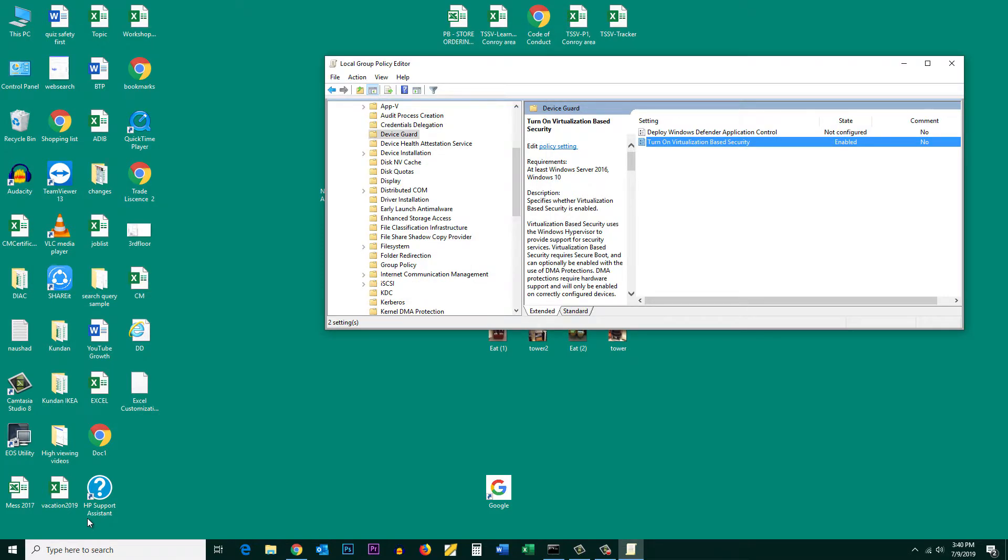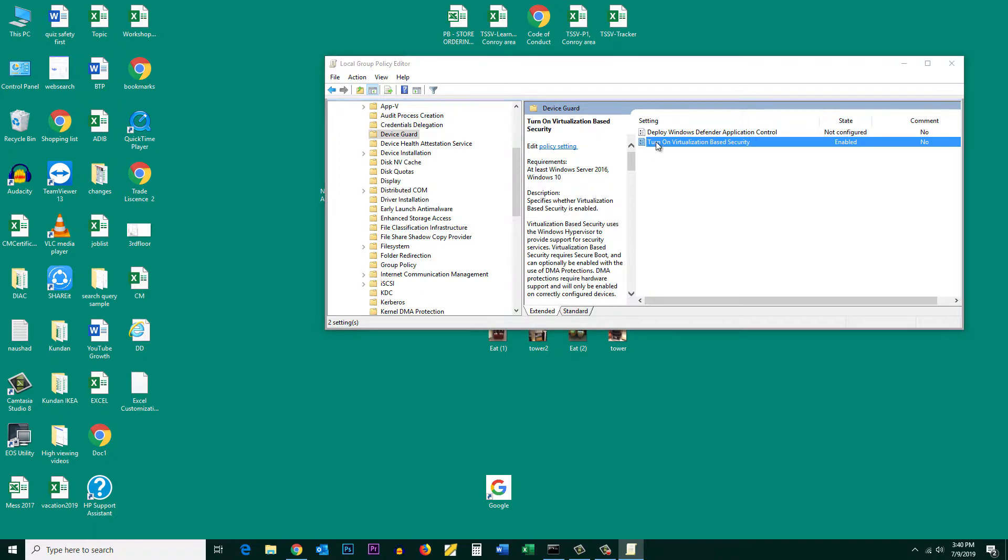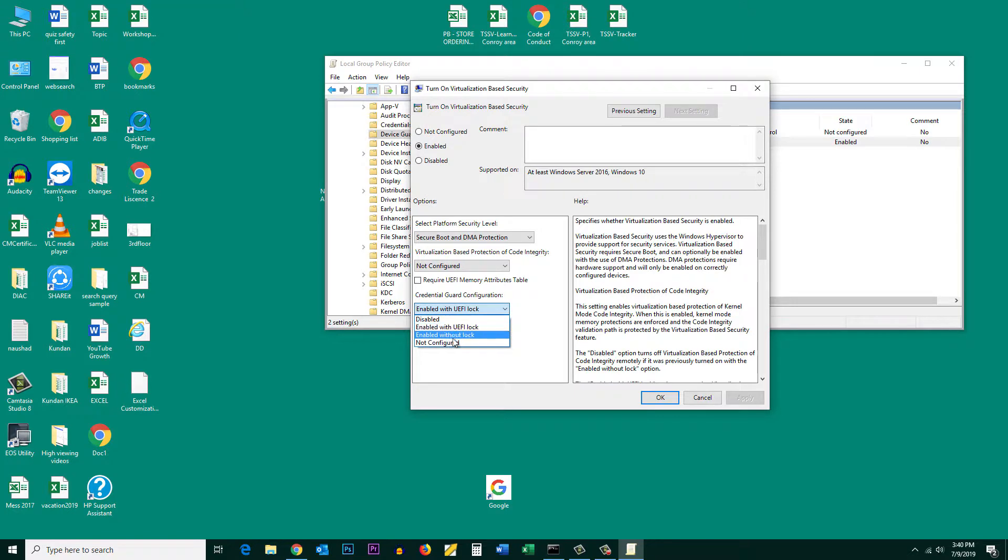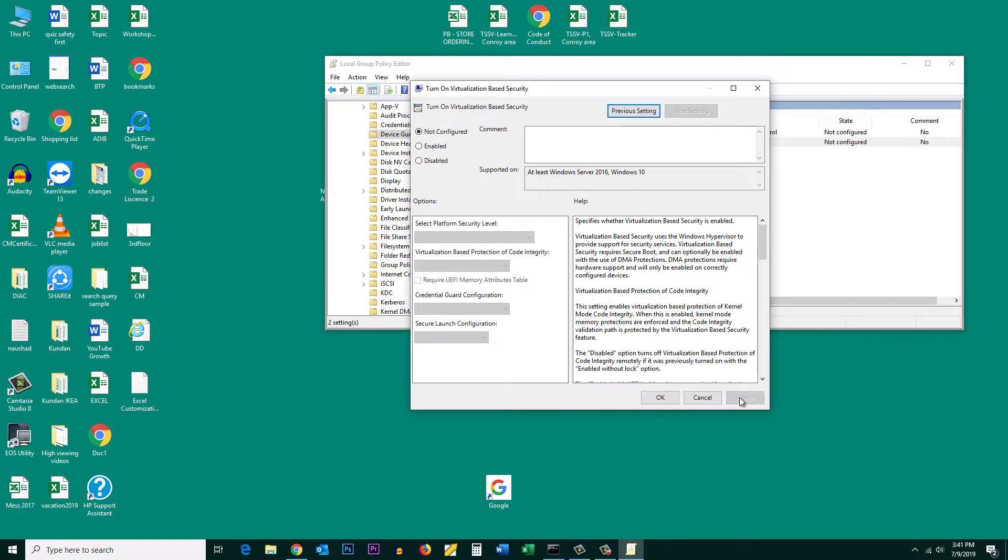If you want to disable it, just double click on turn on virtualization based security. Under credential guard configuration, select Enable without lock. You can also select Not Configured, then Apply, OK, and then close this one.